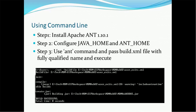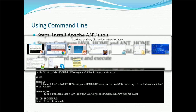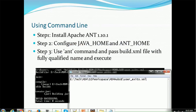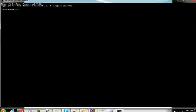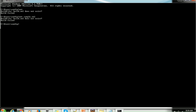Once those are done, you need to verify the Ant command works. Go to the command line and type 'ant'. You will see it says 'build.xml file does not exist' — that means the Ant command is working, but it just doesn't have a build.xml file yet. If ANT_HOME was not set, you would instead get a message like 'ant command not found'.